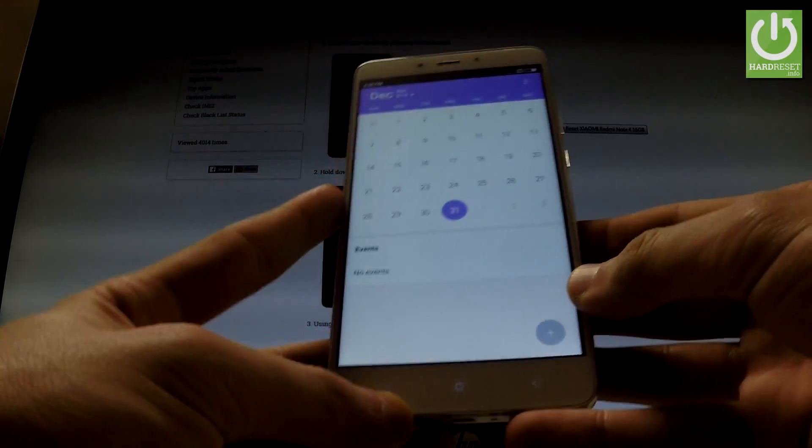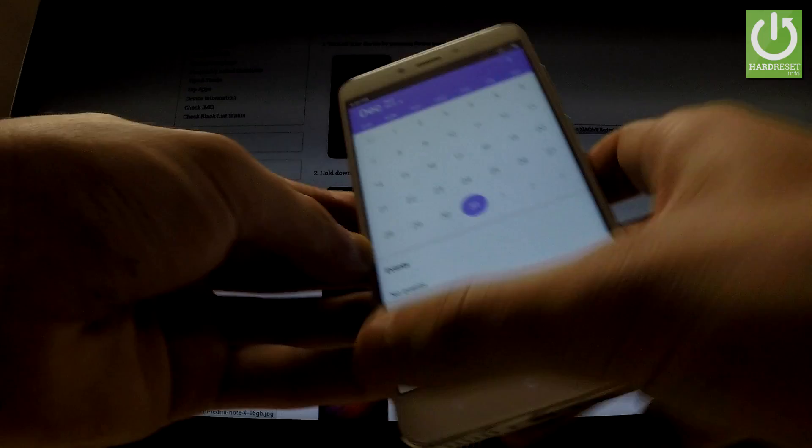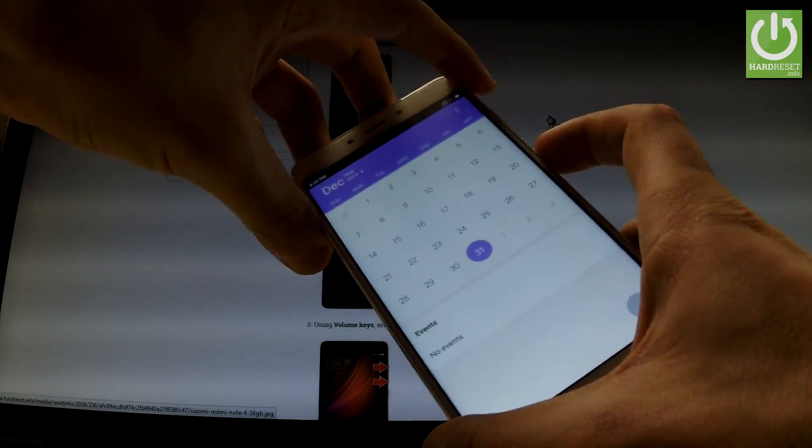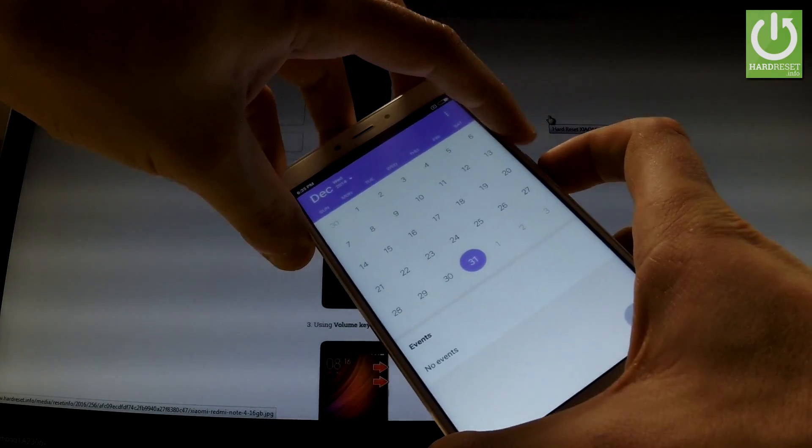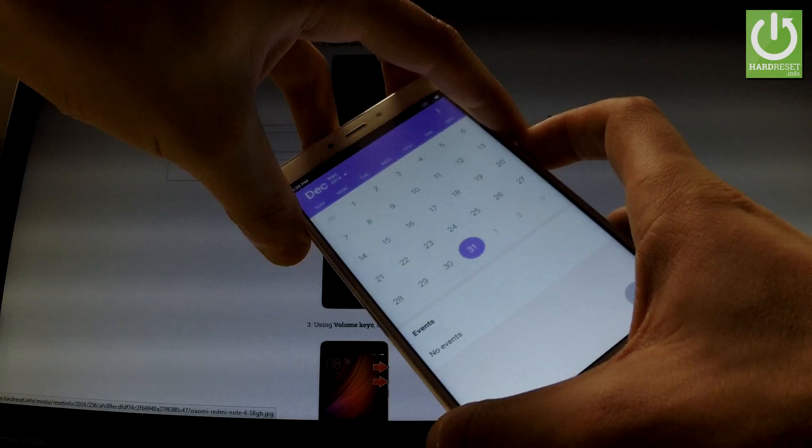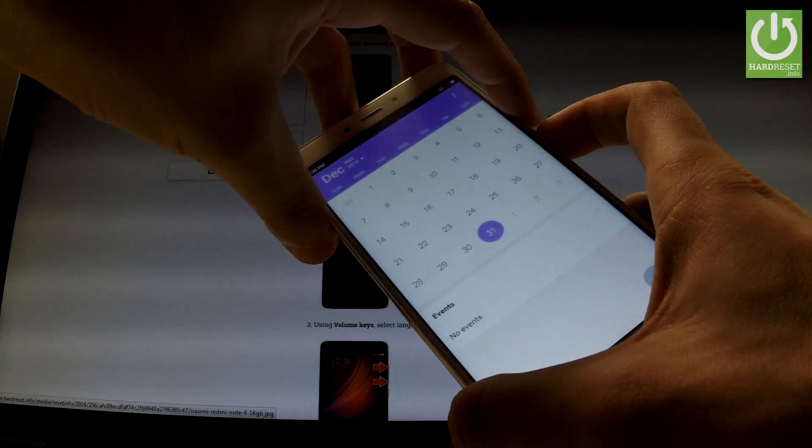So all I have to do is simply use the following combination of keys, power key and volume down. Let's hold down together these two keys for about 2 seconds.